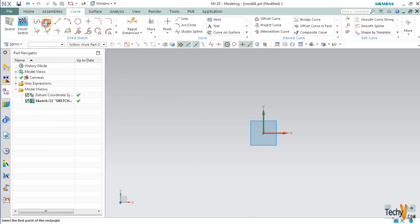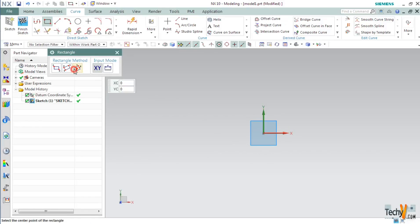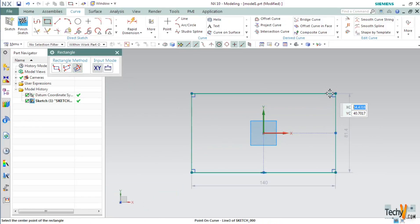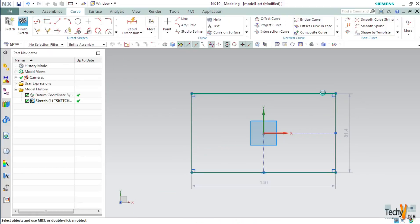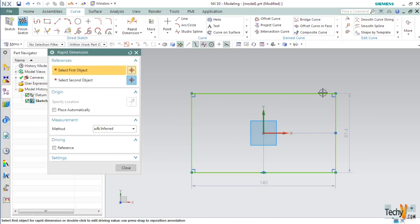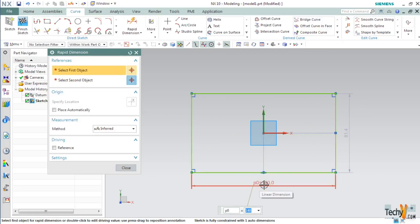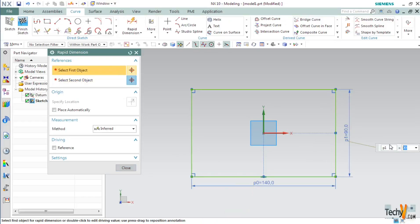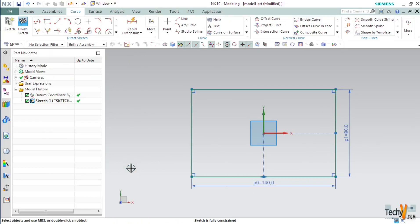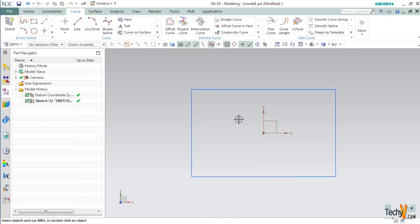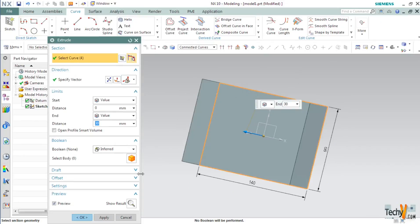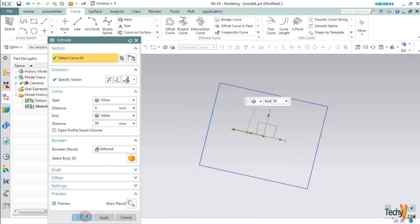I will create a rectangle with some approximate dimensions. Now press D and make this dimension as 140 and 90. Now exit from the sketching environment by clicking finish sketch and press X. Select this sketch and set the distance as 50mm. Click OK.